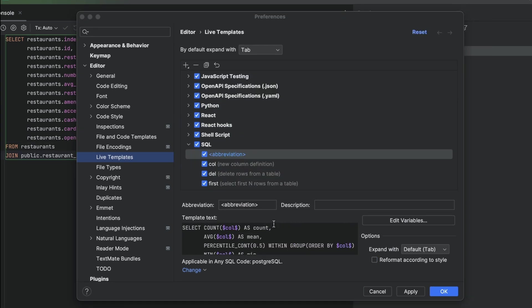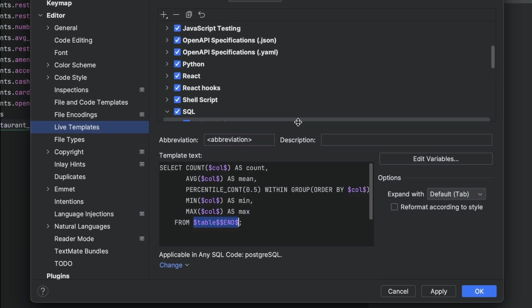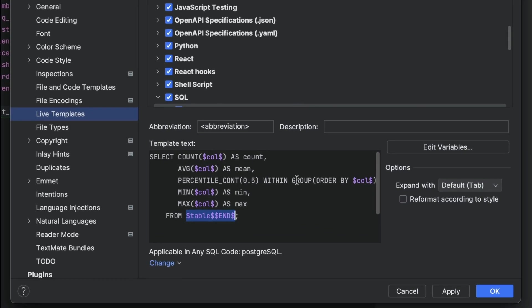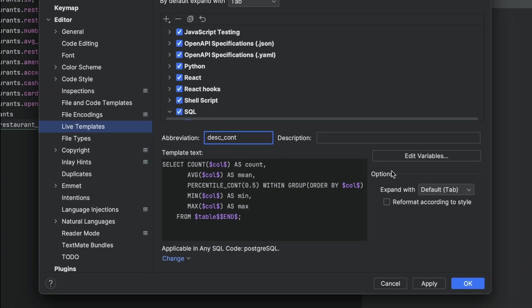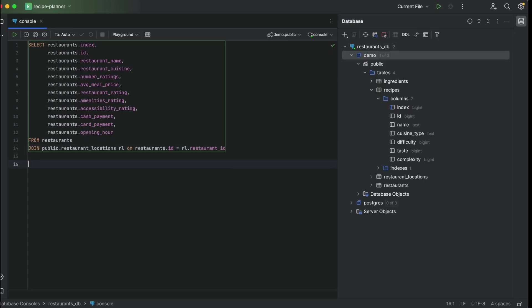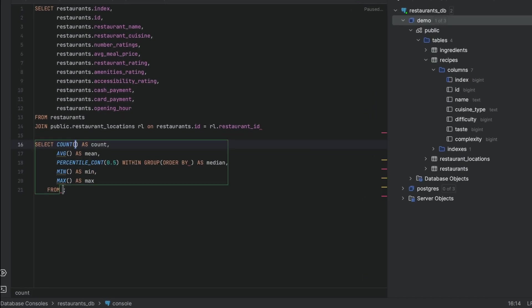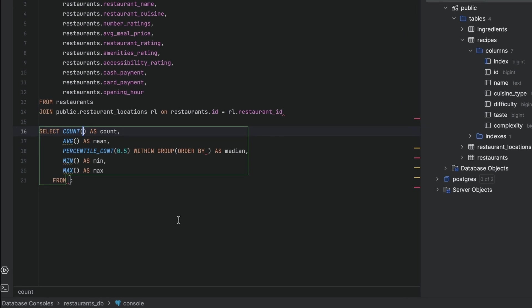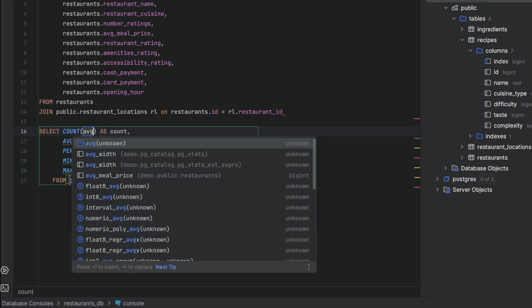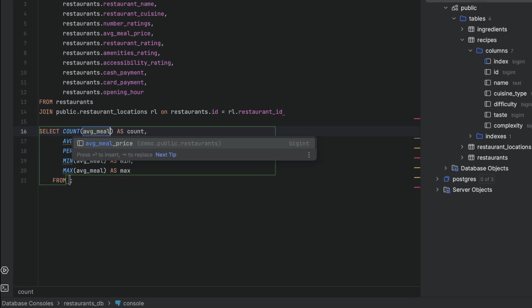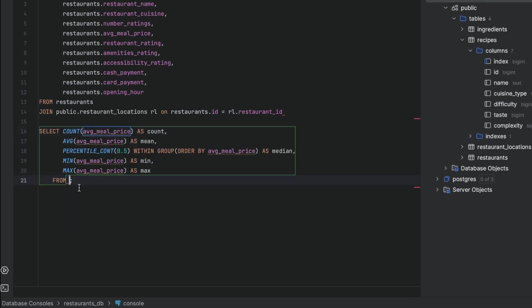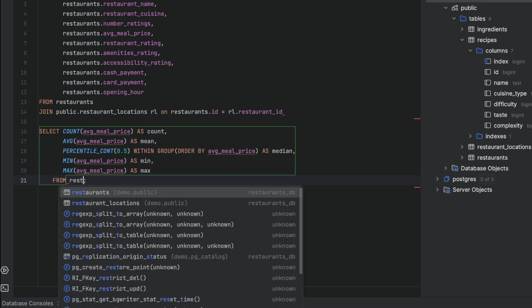Let's say we want to template a query to get descriptive statistics. We can enter the query here and replace the column name and the table name with variables. We can then call this template in our console with the abbreviation of our choice. We can now easily use this template to get descriptive stats for any field in any table.